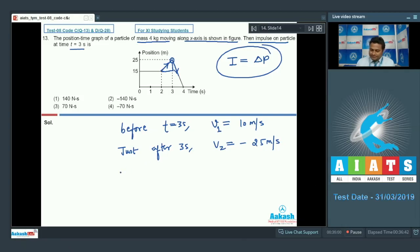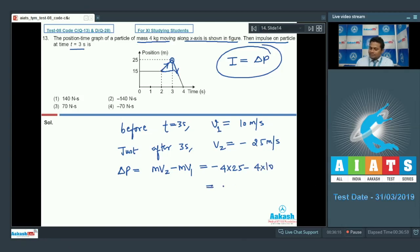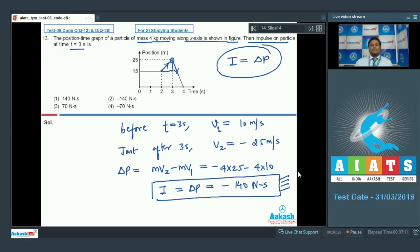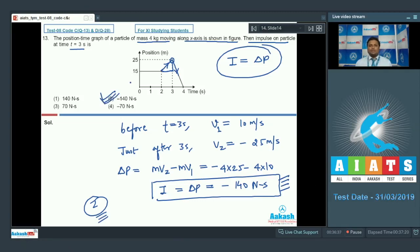The change in momentum Δp = m·v₂ − m·v₁ = 4×(−25) − 4×(10) = −100 − 40 = −140 N·s. This is also the impulse. Looking at the options, option number 2 is absolutely correct. Now let us proceed to question number 14.